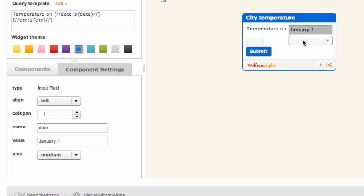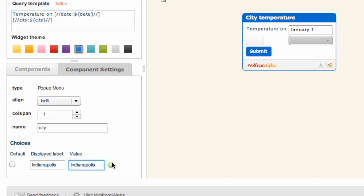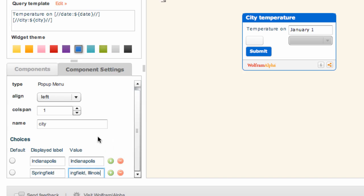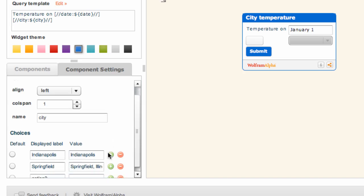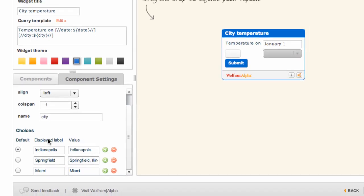I definitely need to do something with the pop-up menu because I need to populate it. There's nothing in there at this point, so now this component has a special option for choices. I'm going to enter in the displayed label, which is what actually shows up in the menu itself on the screen, and then the value is what that selection will pass to Wolfram Alpha. For example, if I wanted one of the cities a user could choose to be, say, Springfield. There are a number of Springfields in the United States, so the user might just see Springfield, but I wanted to pass 'Springfield, Illinois' to Wolfram Alpha, and then perhaps I'll put one more, say, Miami. And then the default would like to be Indianapolis, so I'll check that.